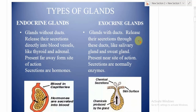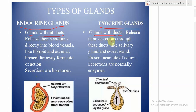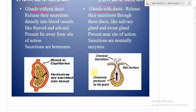There are two types of glands: endocrine glands and exocrine glands. Endocrine glands are glands without ducts, and exocrine glands are glands with ducts. Endocrine glands release their secretion directly into the blood vessels — like the thyroid and adrenal. They are present far away from the site of action and their secretions are hormones. Exocrine glands release their secretion through ducts, like the salivary gland, and are present near the site of action; their secretions are normally enzymes.